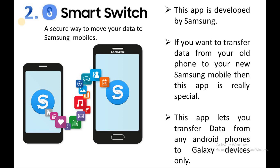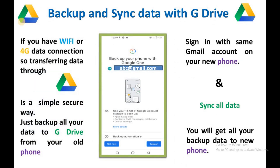Samsung Smart Switch — this app is developed by Samsung. If you want to transfer data from your old phone to your new Samsung mobile, then this app is really special. This app lets you transfer data from any Android phone to Galaxy devices only. Backup and sync data with Google Drive — if you have Wi-Fi or 4G data connection, transferring data through Google Drive is a simple and secure way.